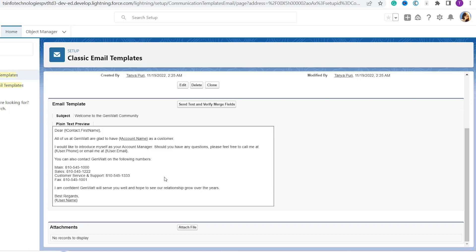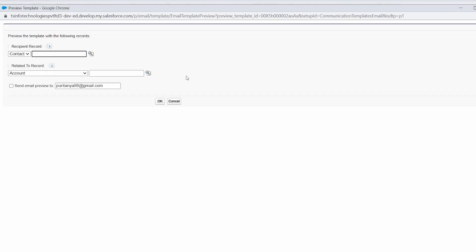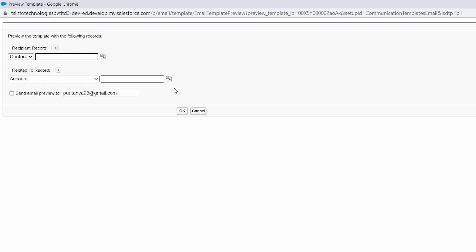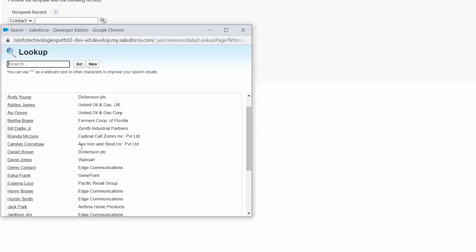Now to use this email template, click on the 'Send Test and Verify Merge Fields' button. Clicking this button redirects you to another page. You now need to set the recipient record and the related-to record. To set the recipient record, click on the lookup icon and select the person to whom you want to send the email.